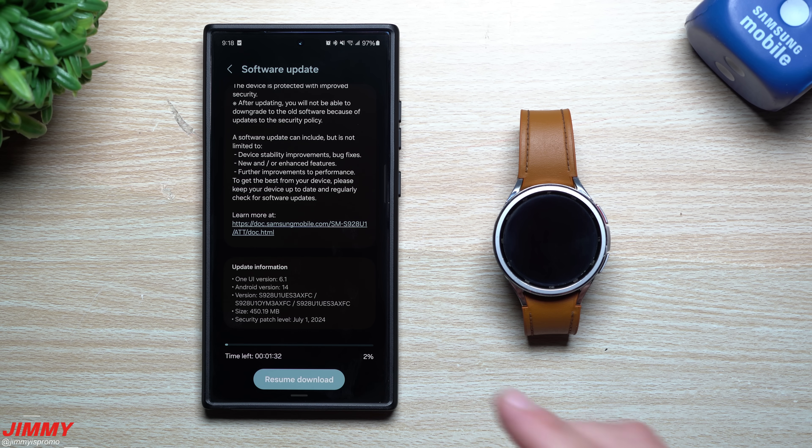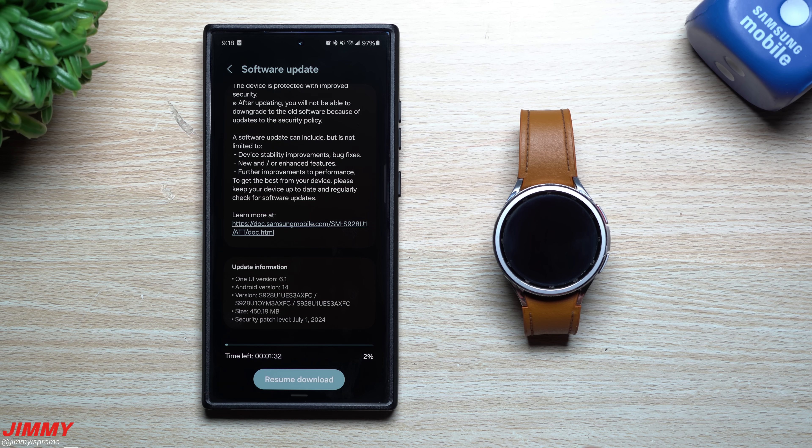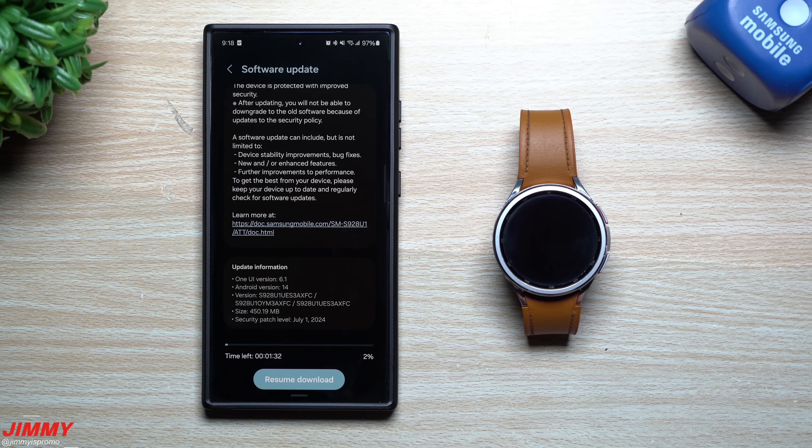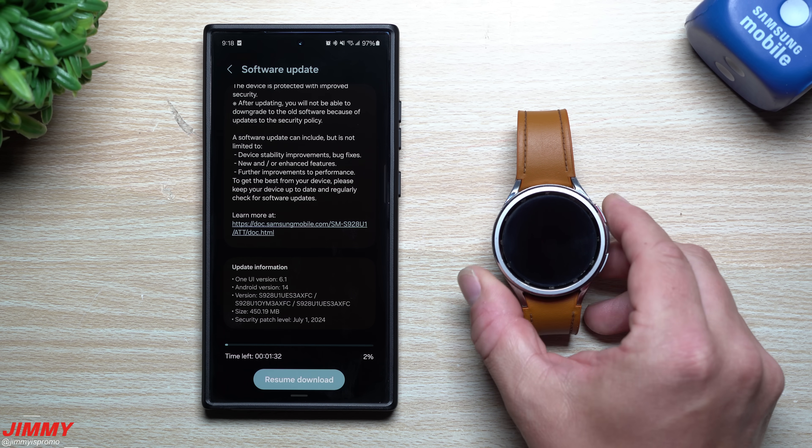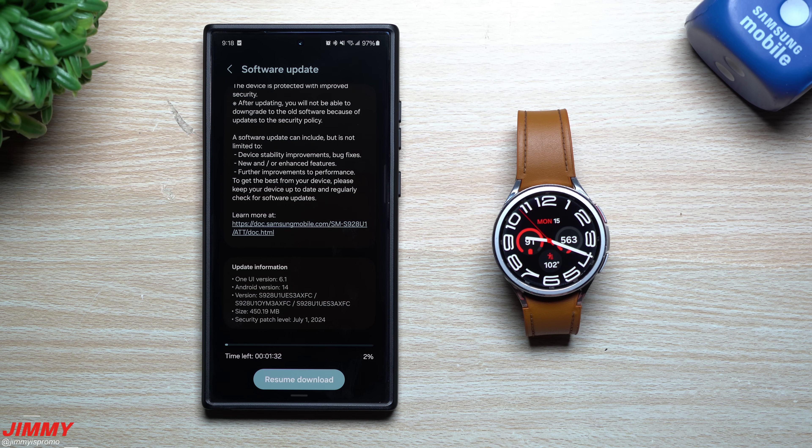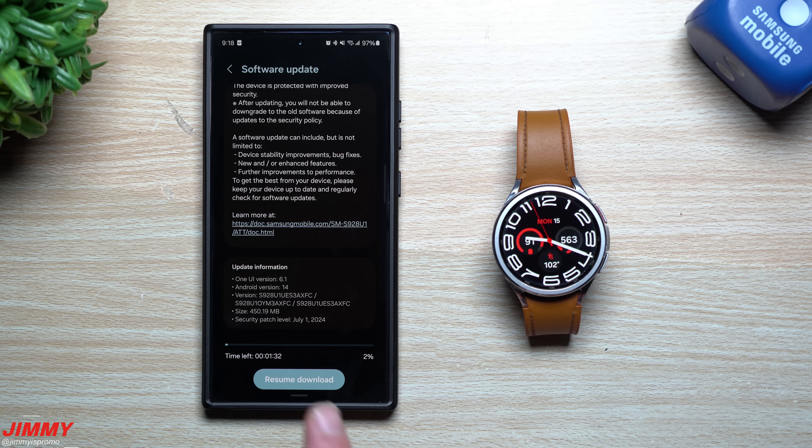Now there are several other devices receiving updates within the last few days, so if you own another Samsung Galaxy device other than these two, make sure you take a look to see if you have updates sitting there as well.